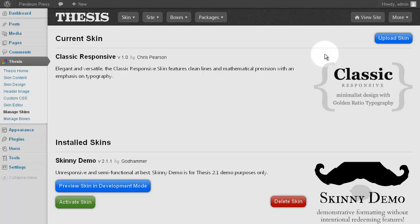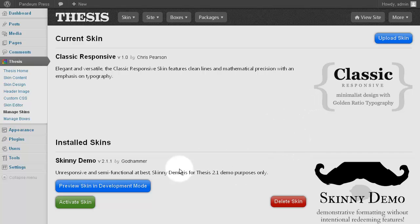Now, on our site here, we had only the Classic Responsive skin previously. But as you can now see, that default skin is joined by another called Skinny Demo. With two skins to choose from, making our new skin the current skin simply requires a click on Activate Skin.